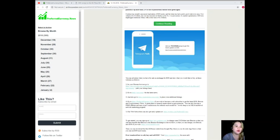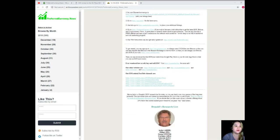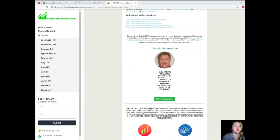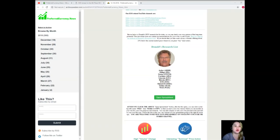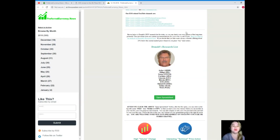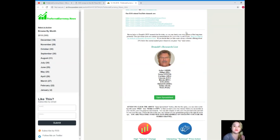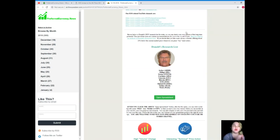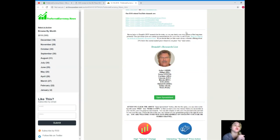Okay, next up guys, I want to introduce to you the Donald's Research List. Now Donald's Research List is the most unique feature of all time. Donald's Research List is a complete list of tokens and coins and it cannot be found anywhere else on the internet, only here, PreferredCurrency.news.